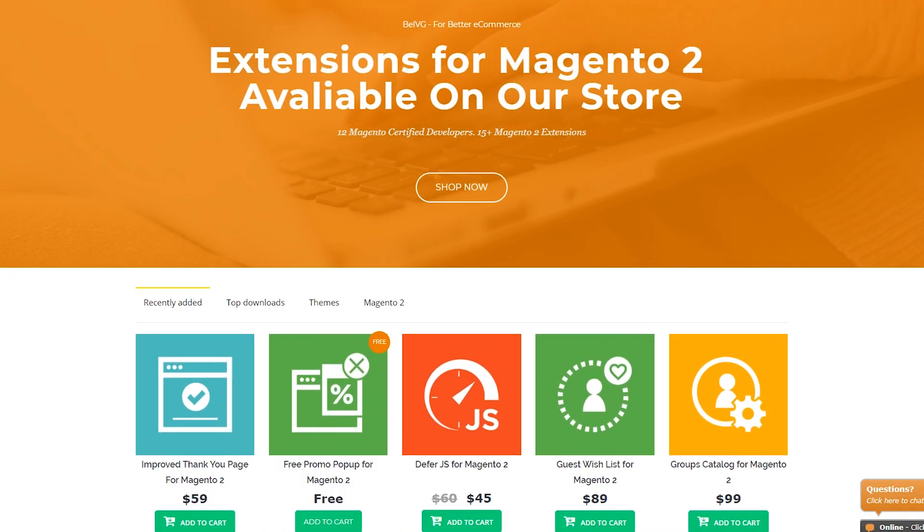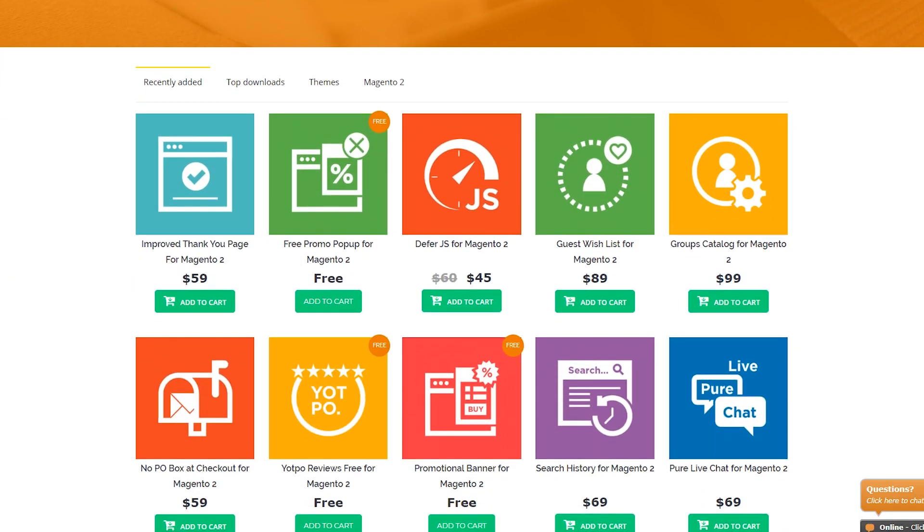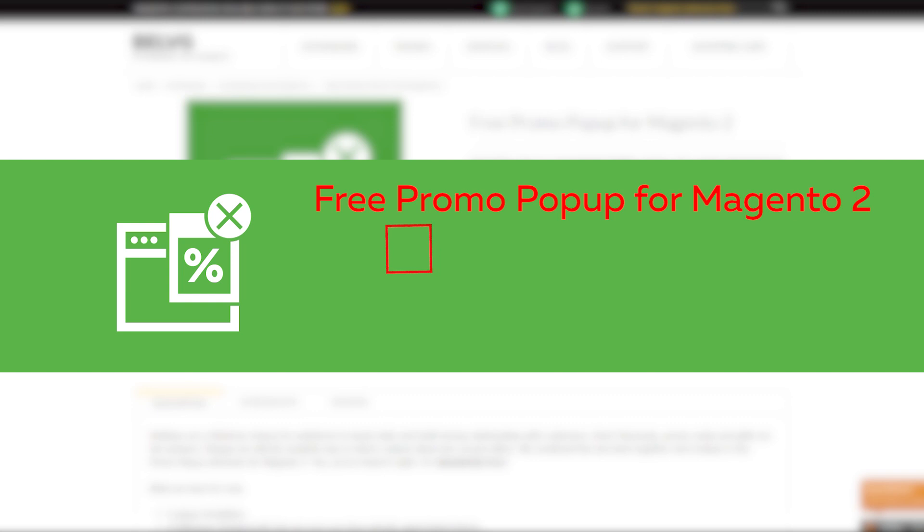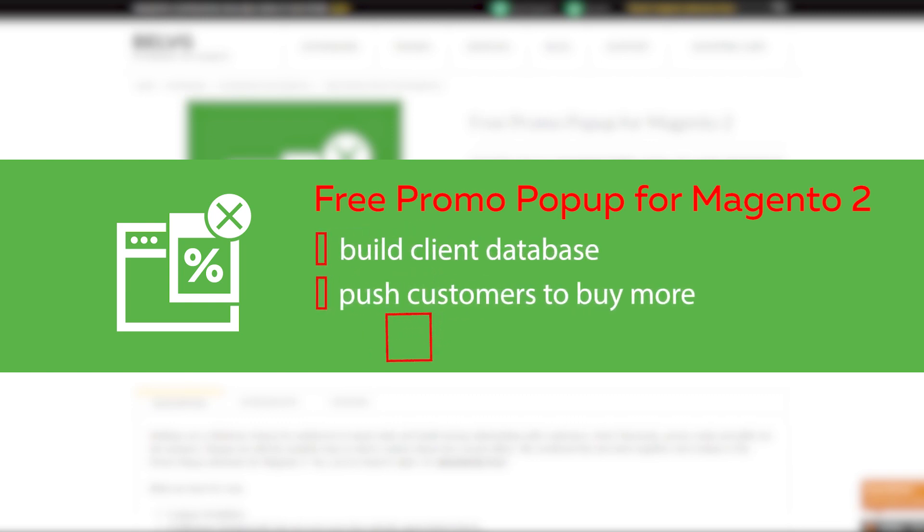Hey guys! Season of Gifts is knocking on the door. Belvedge has also prepared a great present for its clients – a free promo popup for Magento 2 that will help you build a client database, push your customers to buy more and increase your traffic.